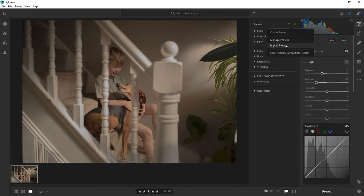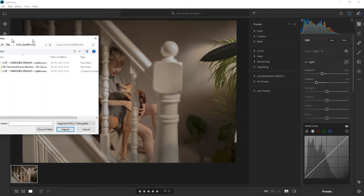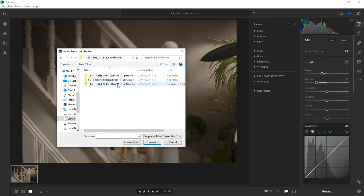Click import presets and locate the Lightroom presets on your computer, your download. Preferably a zip file is easier, otherwise you'll have to import them separately.